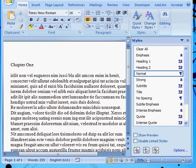This is the second in a series of short tutorials about using character and paragraph styles within Word. In this tutorial we're going to start to use some of these paragraph and character styles to format our document.